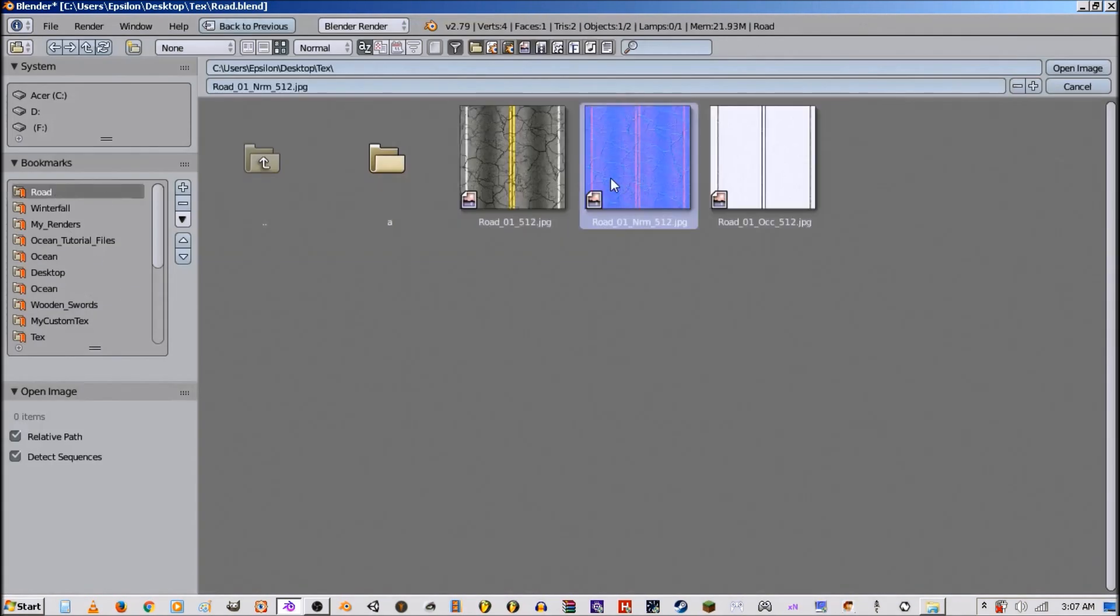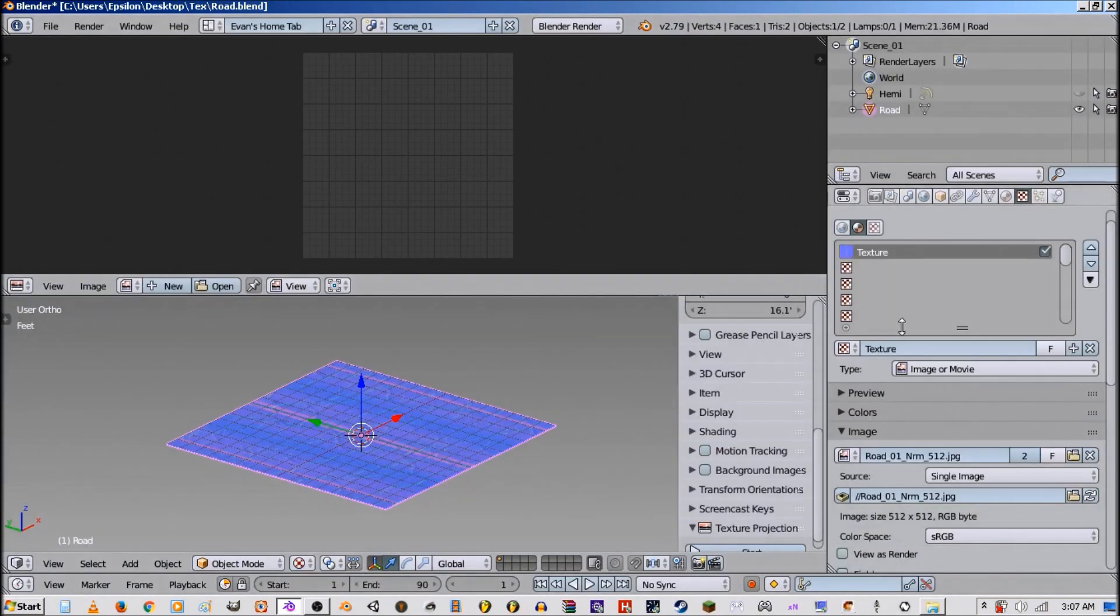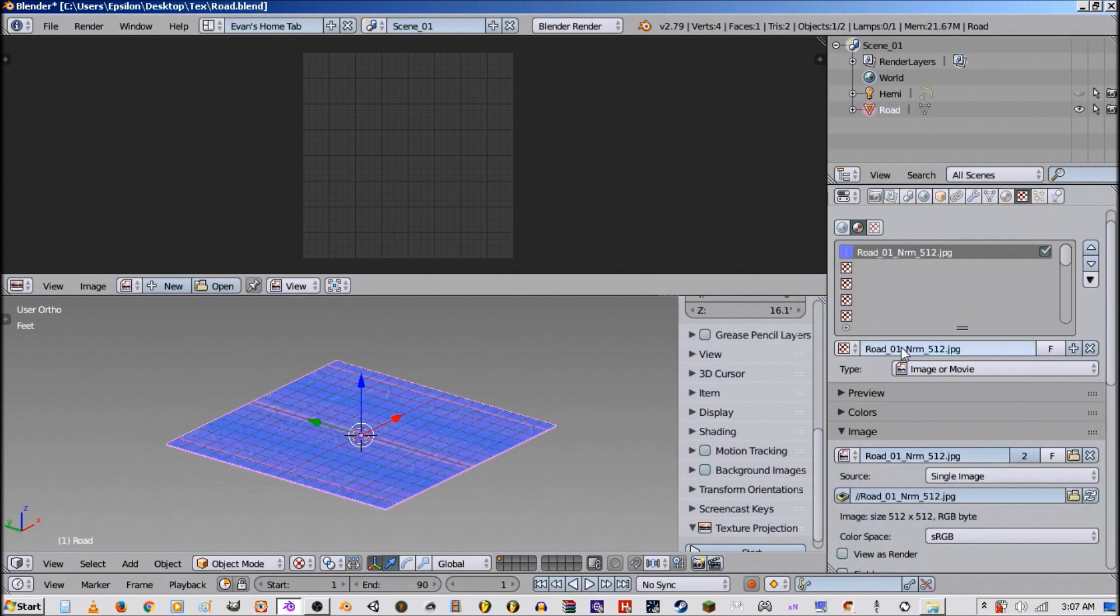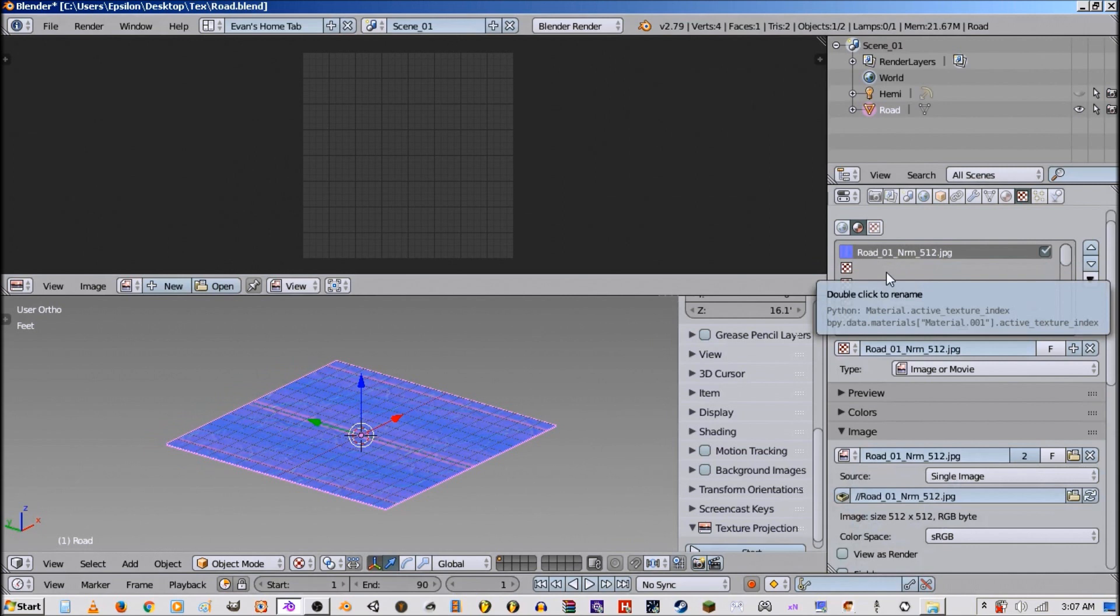Now the order of this matters. If you have the normal map underneath the texture, that's the way you're supposed to do it. But if you have it above, it won't affect the texture. It's like in order.